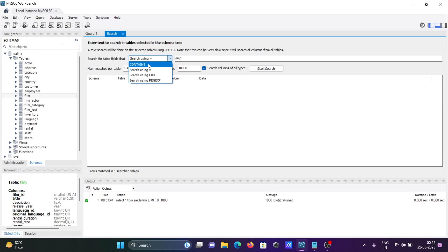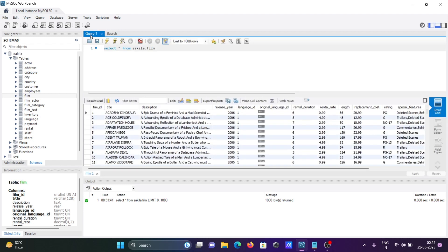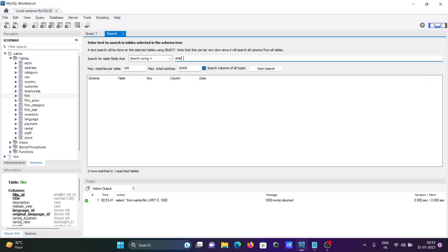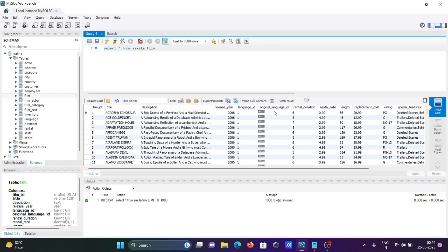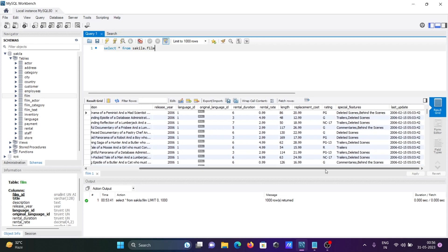Now I'm going to use the equal operator. Equal operator, I'm going to search numeric values 86. Here you can see 86 that's found in data and total numbers of 6 rows that match. And length also has 86. You can analyze this place, this is here 86 and that's displaying here.